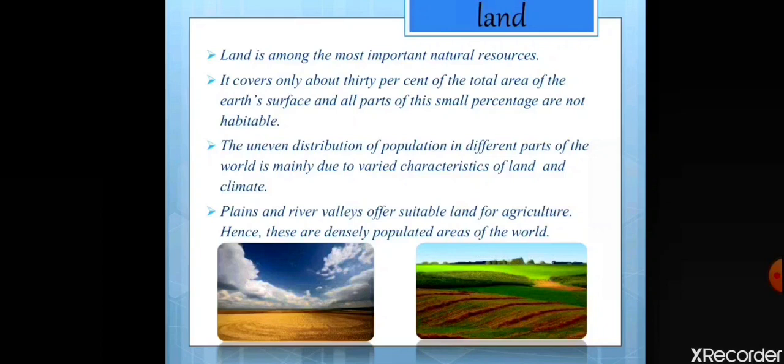Population distribution is dependent on the quality of land, availability of water, fertility of soil, climate, and so on.